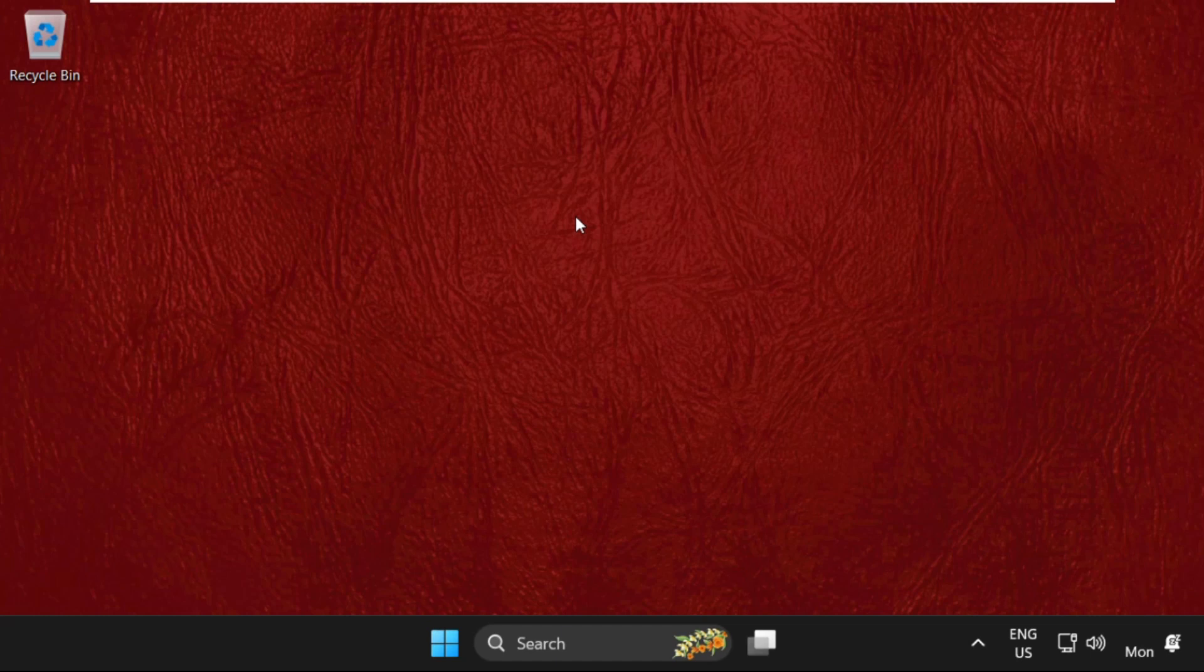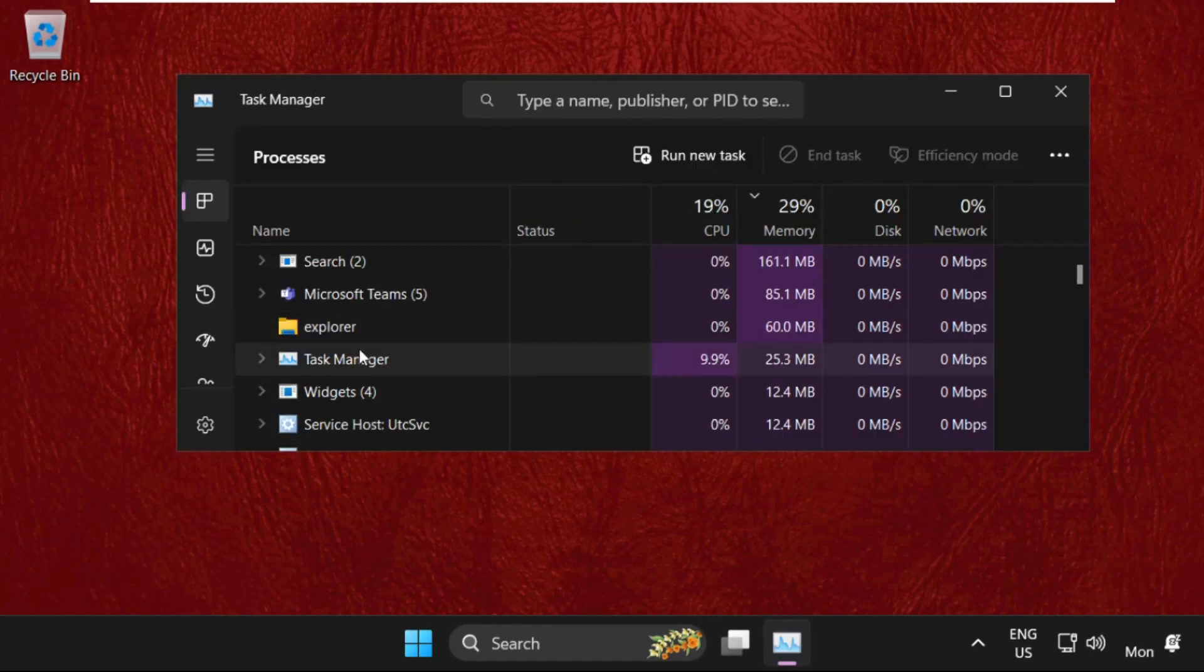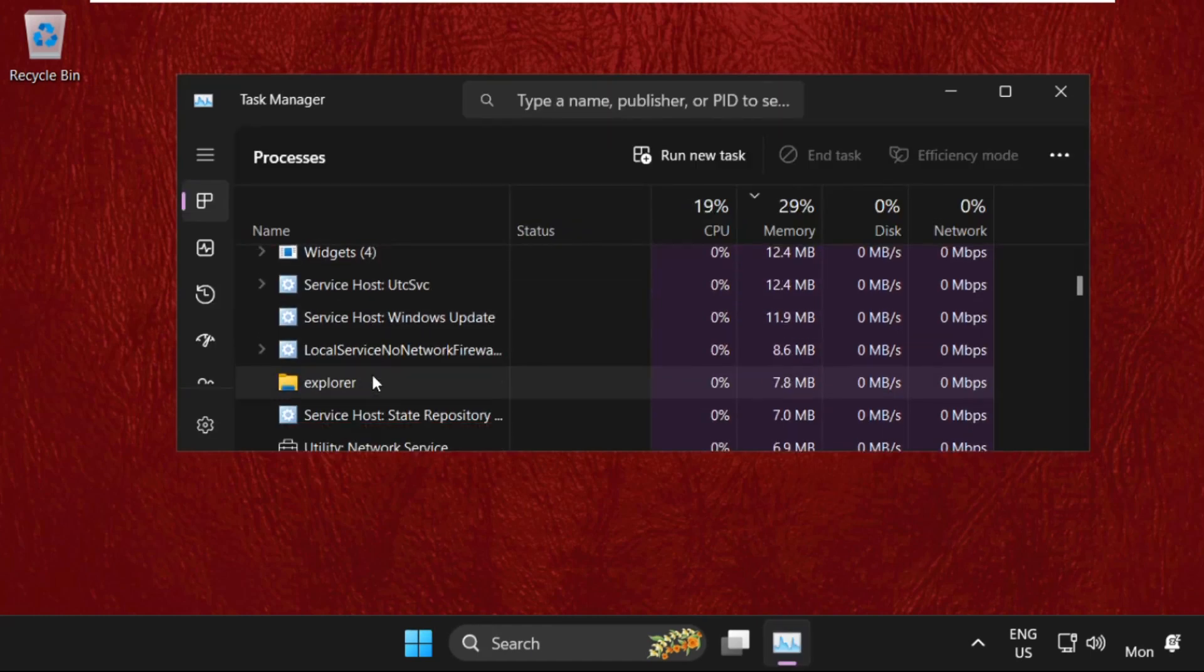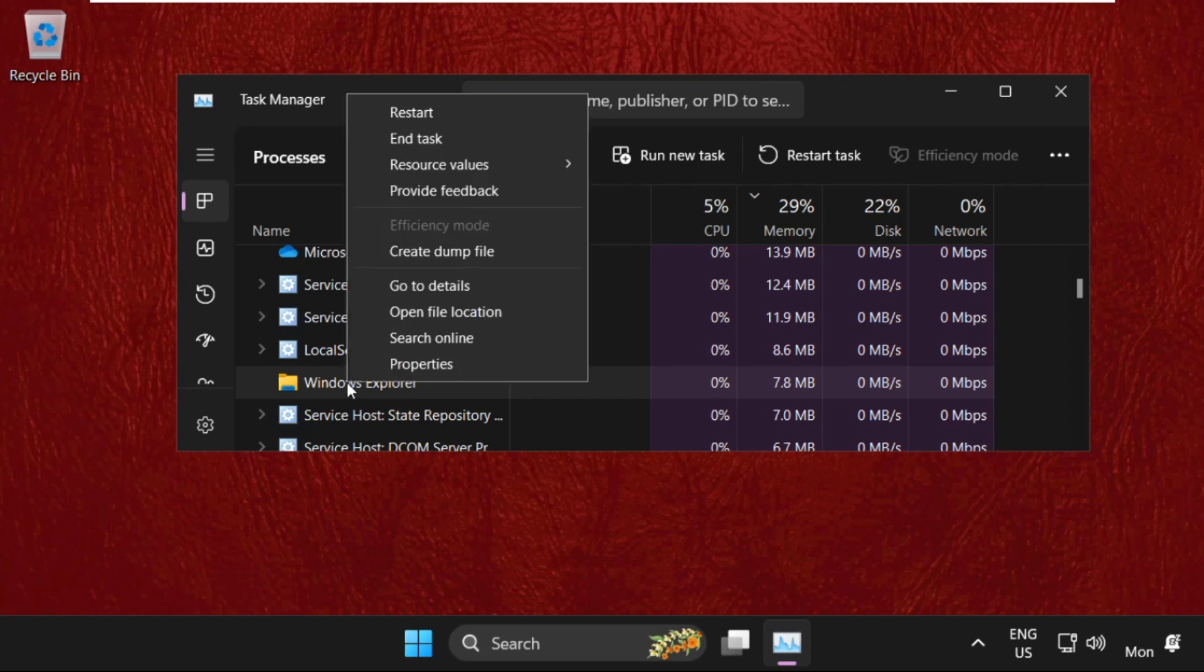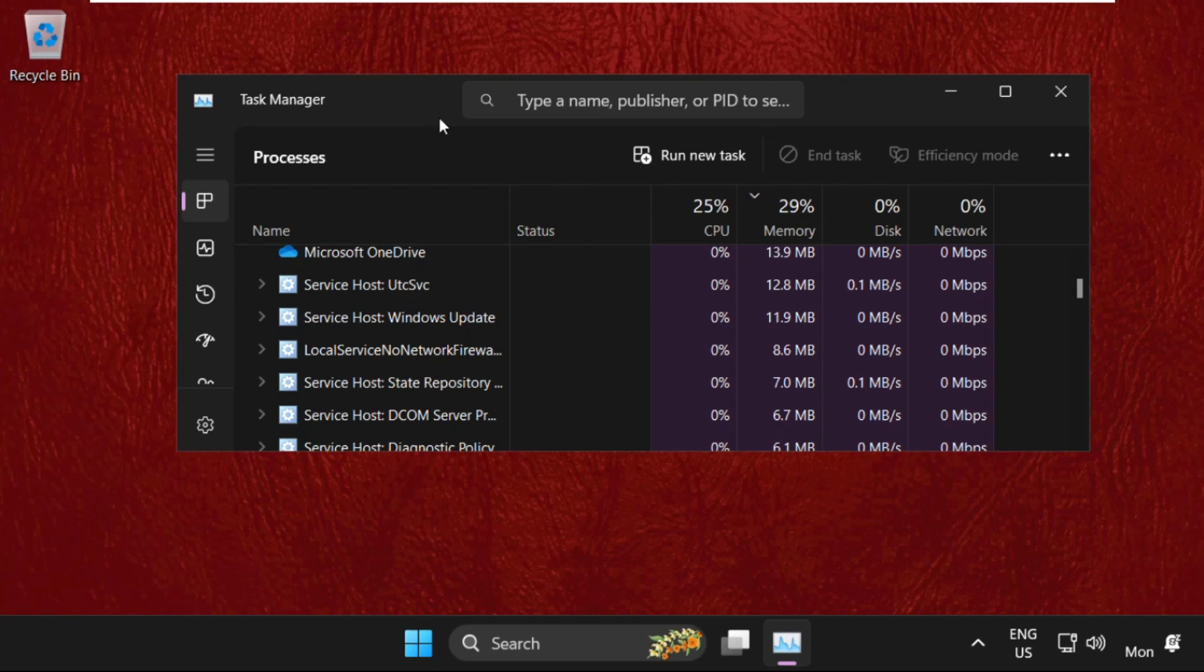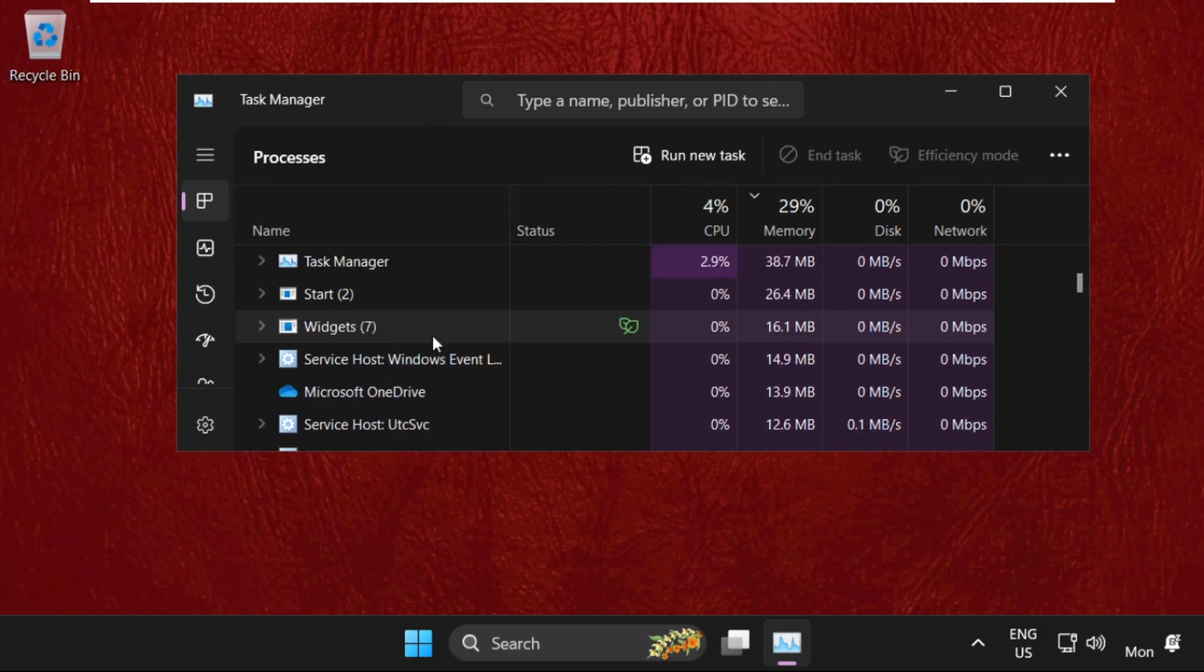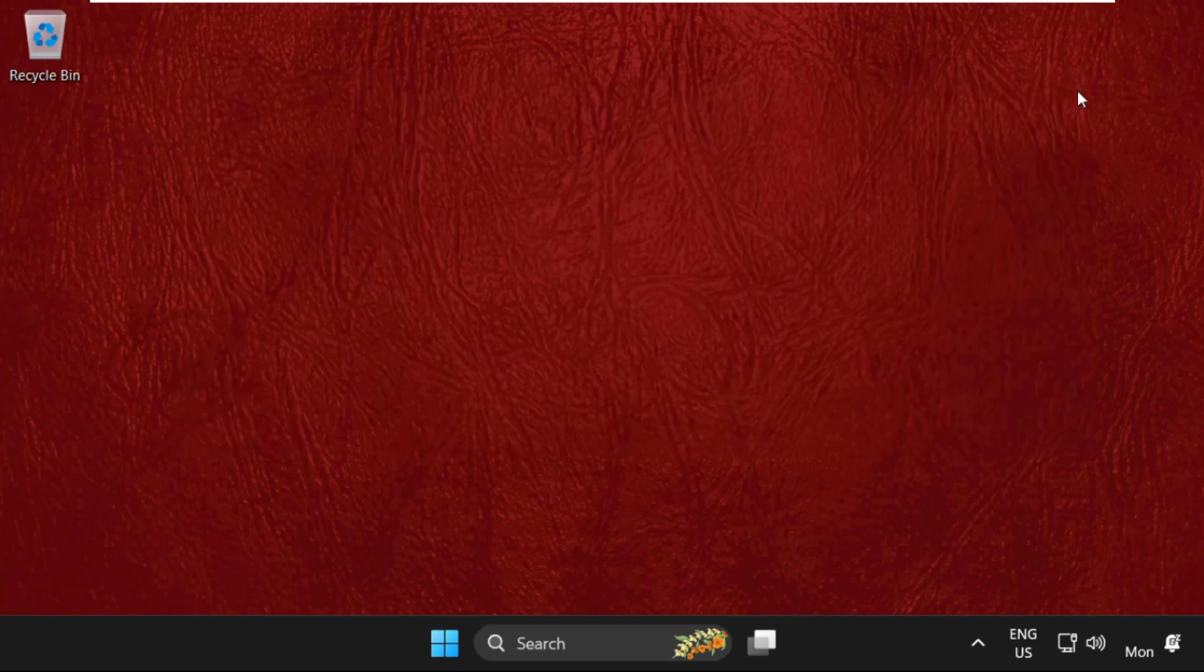Once done, we will simply move to the next method. That will be right-click here, select Task Manager, then search for Windows Explorer, select it, right-click on it, and select Restart. Once done, we need to close this window.